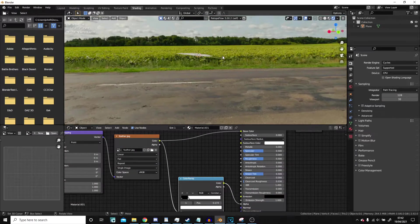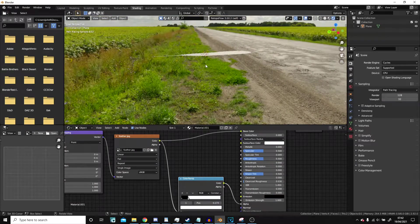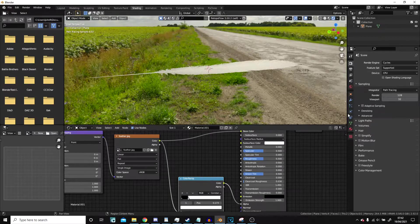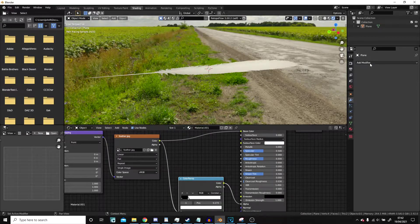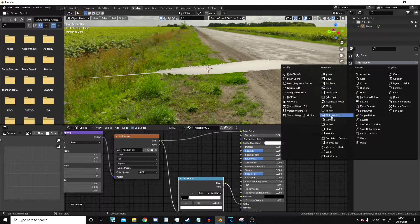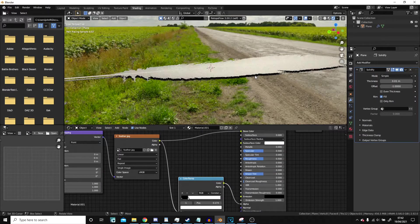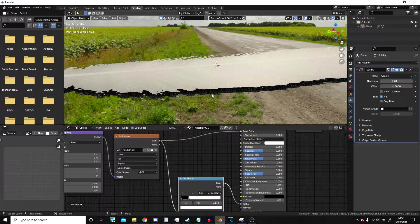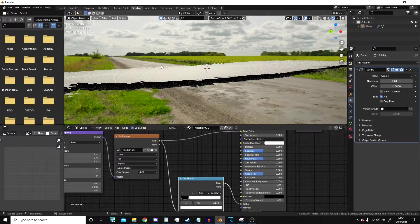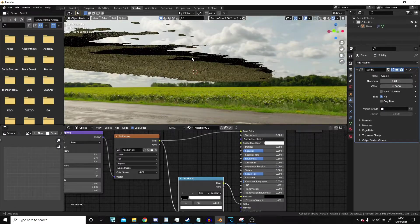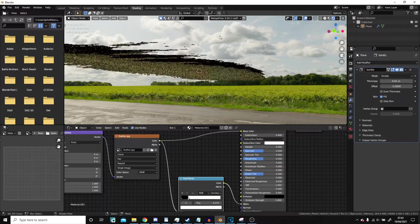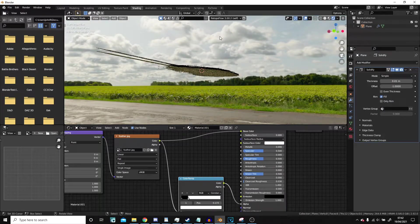So now we have our feather. It's still flat. We could use a solidify modifier if we wanted to, but that does leave little gaps, so it would be better off probably actually extruding it downward.